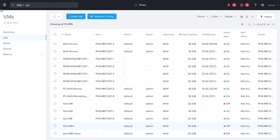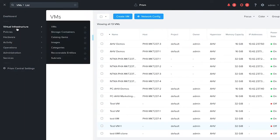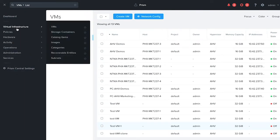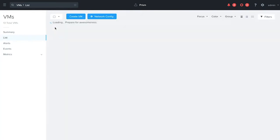To start, go to the Prism Central browser. Using the navigation tool, go to Virtual Infrastructure, VMs.